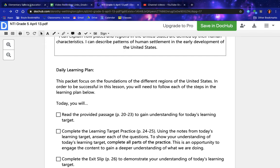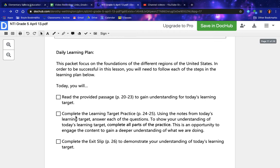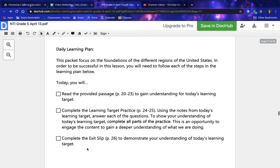Today you will read the provided passage, pages 20 through 23, to gain understanding for today's learning target. Complete the learning target practice on pages 24 through 25, using the notes from today's learning target, and answer each of the questions to show your understanding. Complete all parts of the practice. Complete the exit slip on page 26 to demonstrate your understanding of today's learning target.